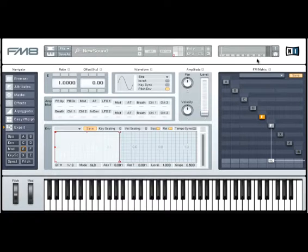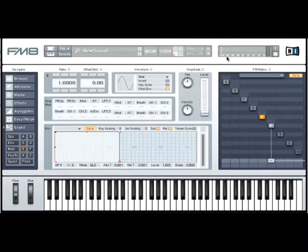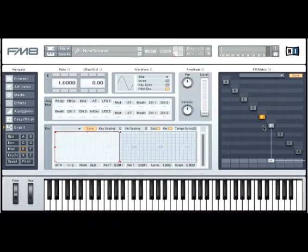You'll notice up here in the top portion of the window, there's an immediate spectrum analysis of what you're producing that can be very useful.